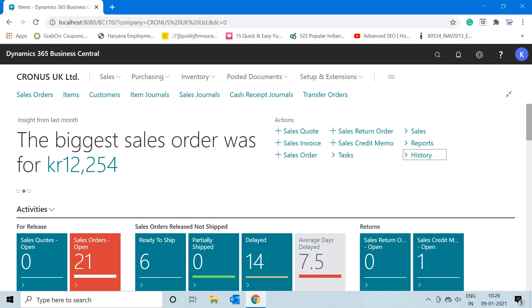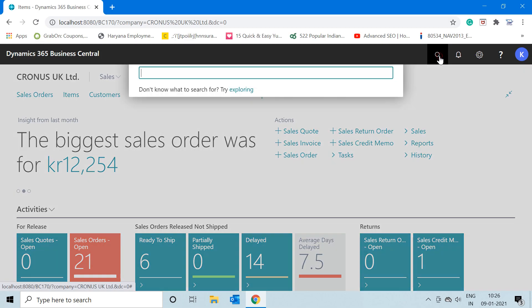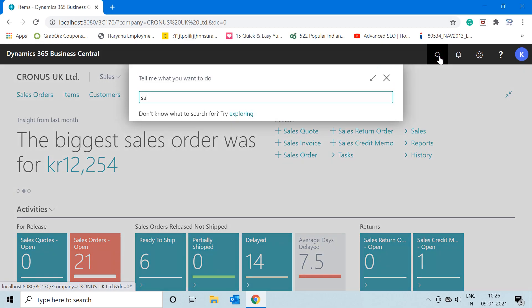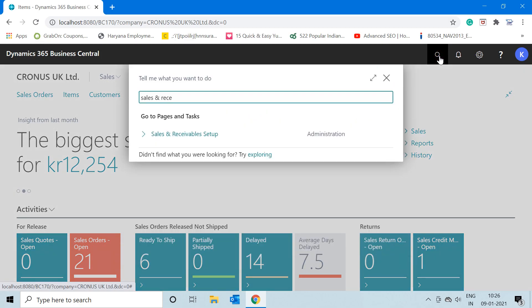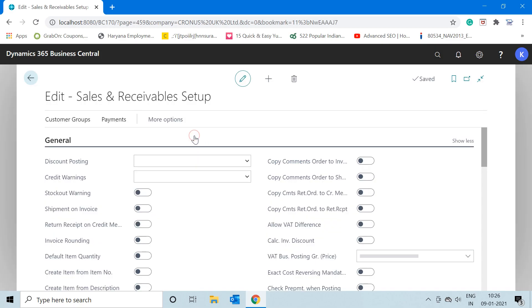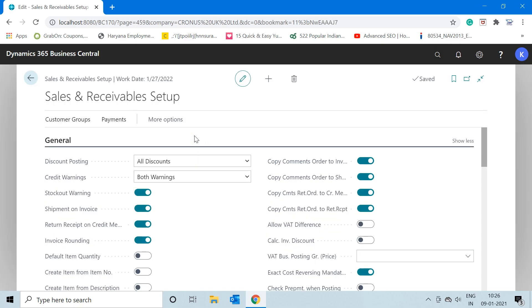To begin with, let me open up the Sales and Receivable Setup. Here, as you can see, this is the Sales and Receivable Setup.